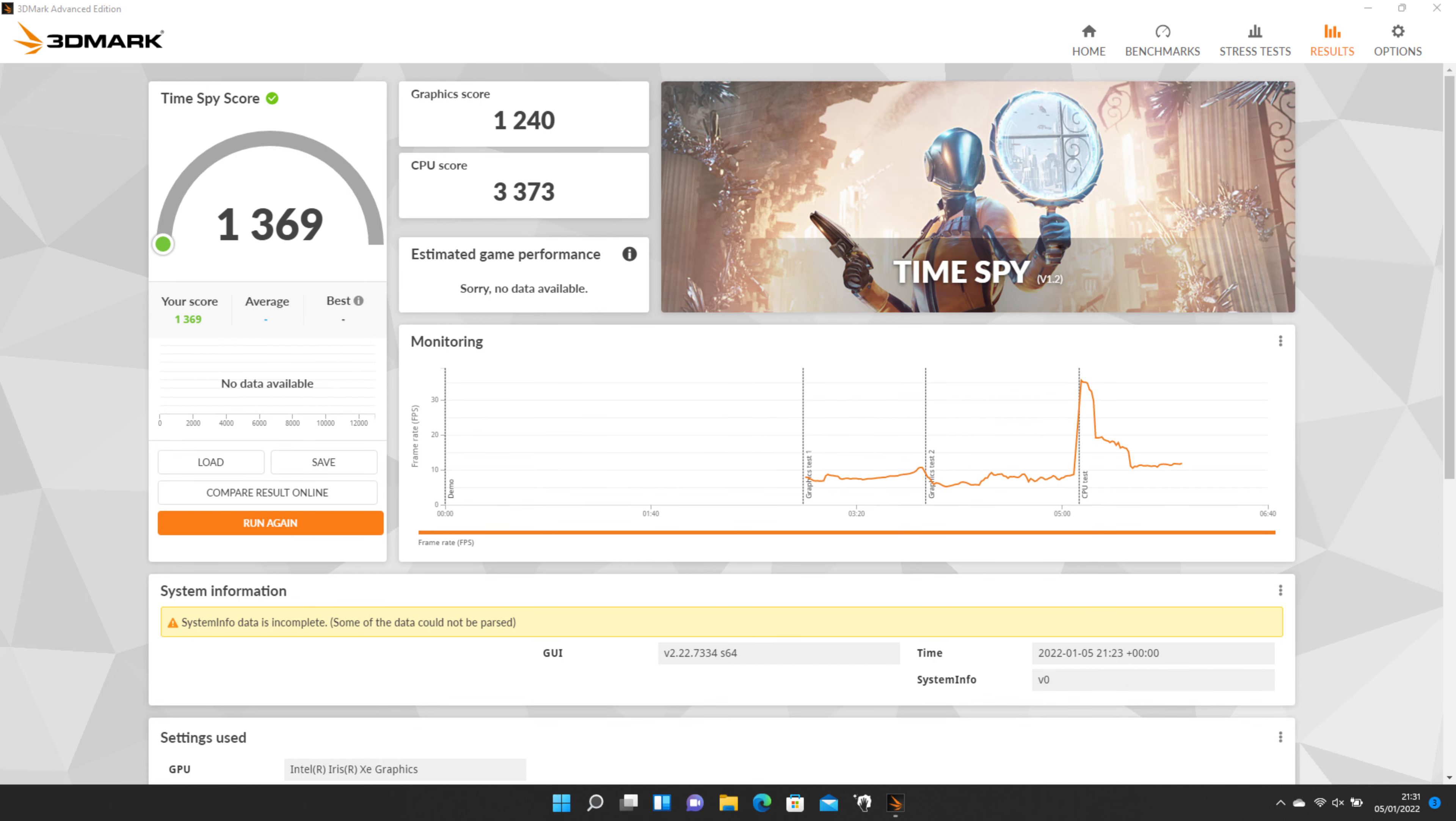Finally, 3D Mark Time Spy gave an overall score of 1369, graphics score 1240 and CPU score of 3373.